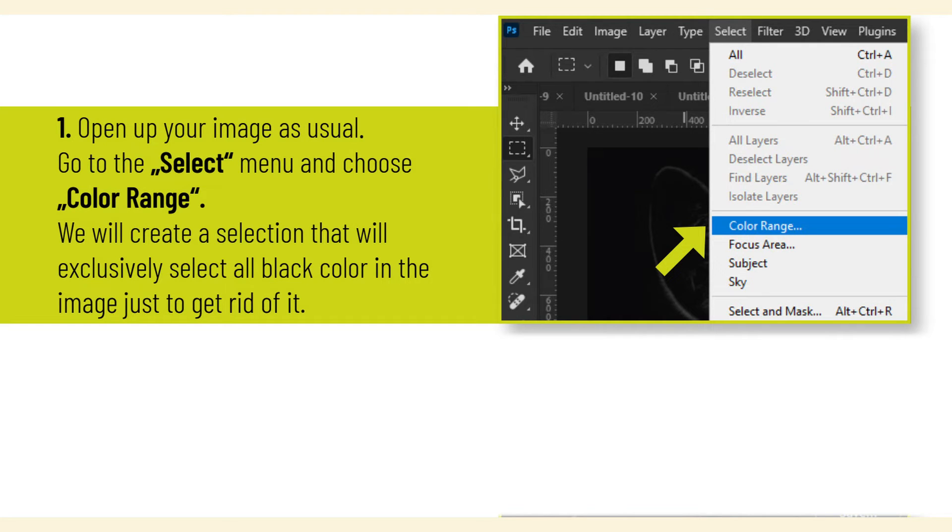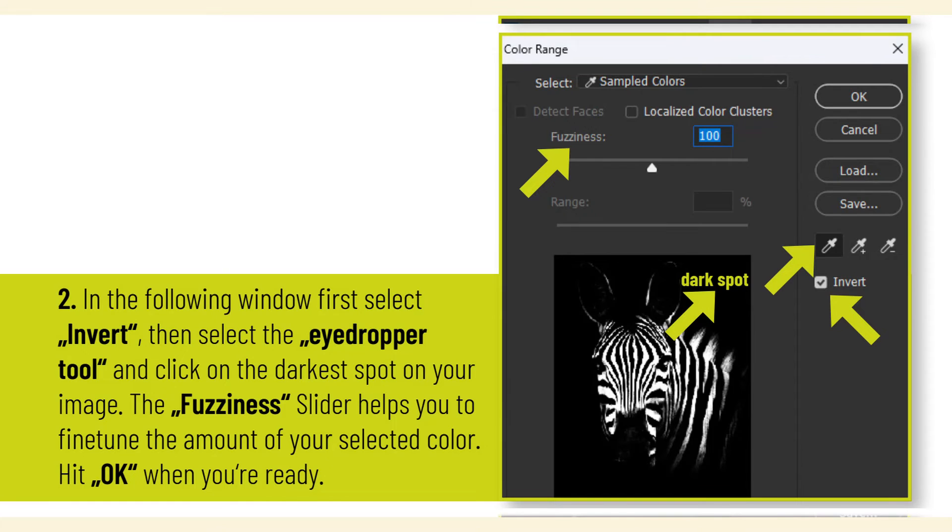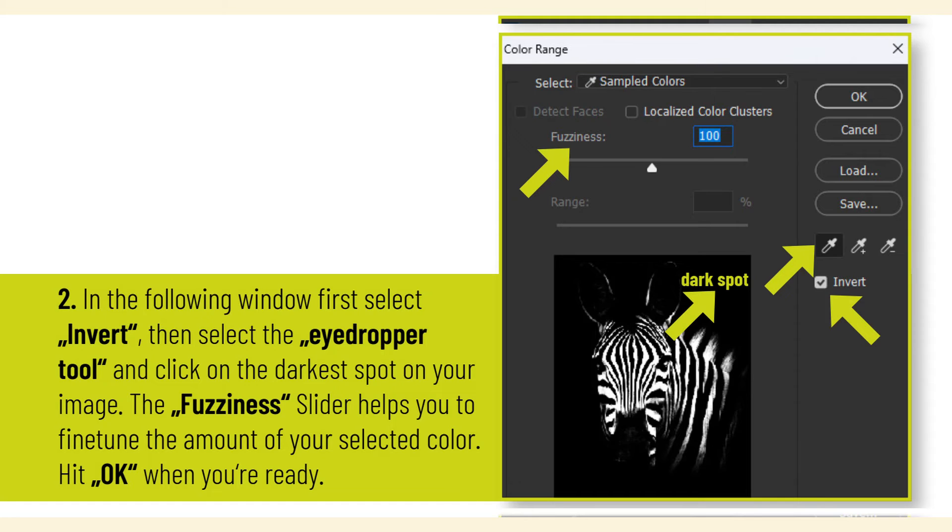We will create a selection that will exclusively select all black color in the image just to get rid of it. In the following window, first select Invert, then select the eyedropper tool and click on the darkest spot on your image. The Fuzziness slider helps you to fine-tune the amount of your selected color. Hit OK when you're ready.